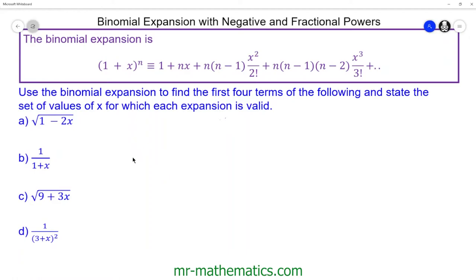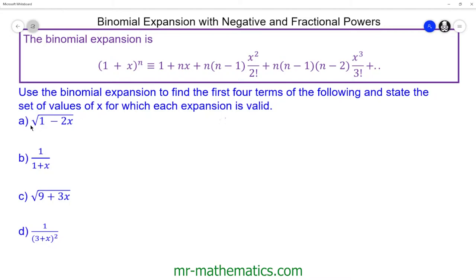Welcome to our lesson on using the binomial expansion with negative and fractional powers. In this lesson we're going to expand each of these expressions from questions A to D using this expansion, and then we're going to state the range of x for which the expansion is true. We'll begin with question A.